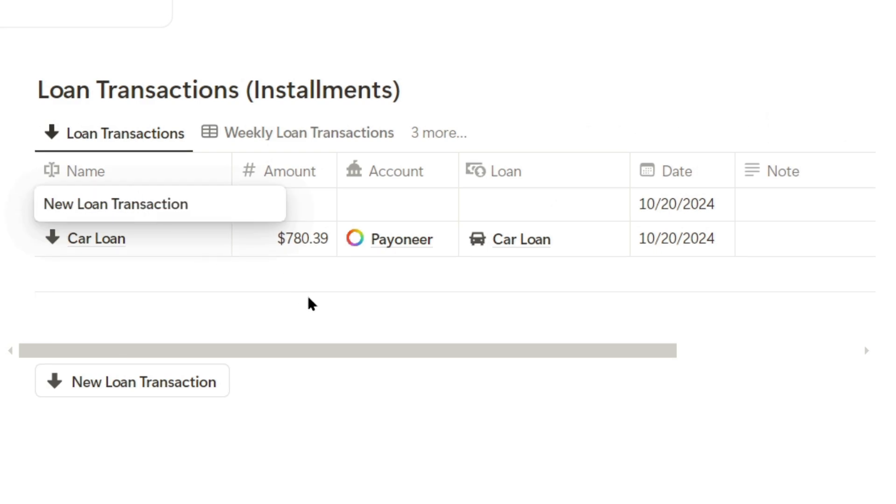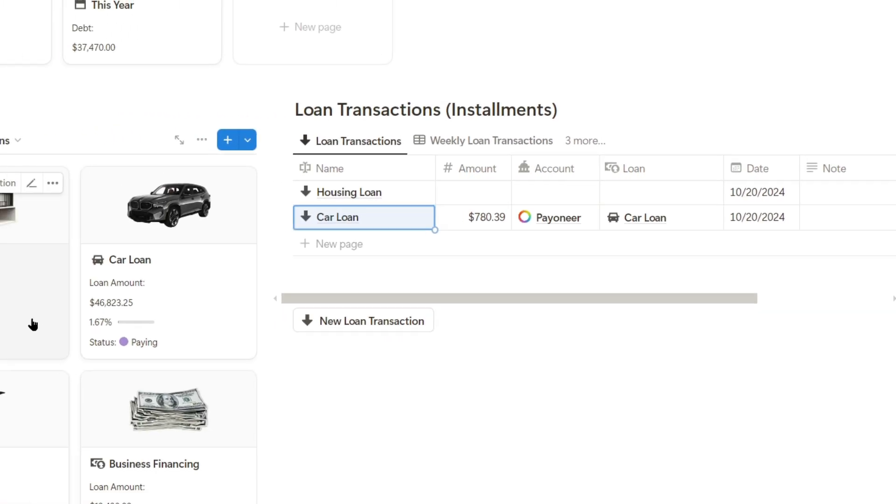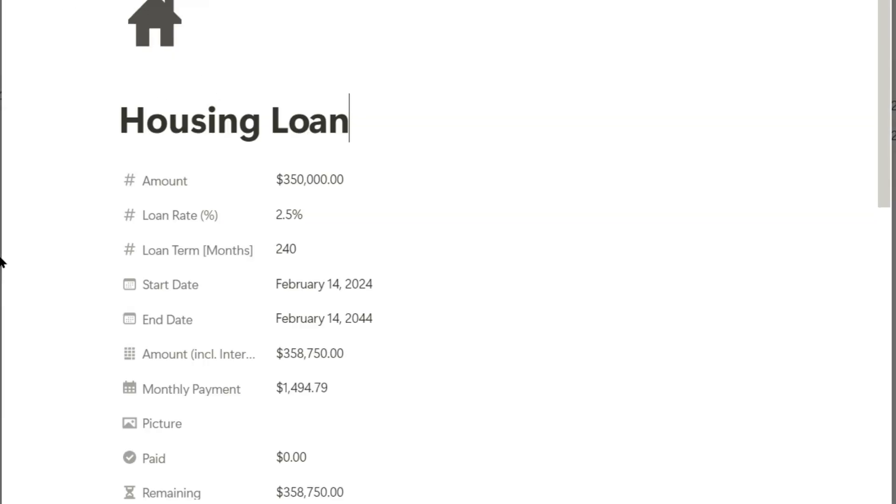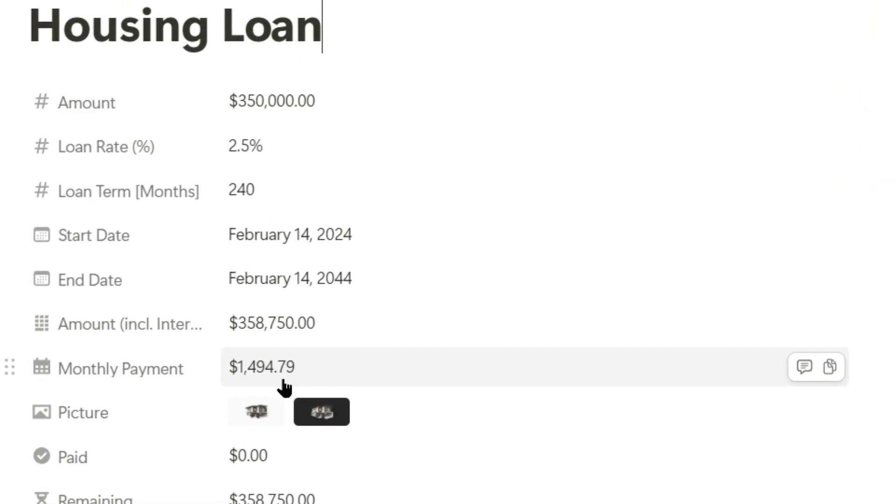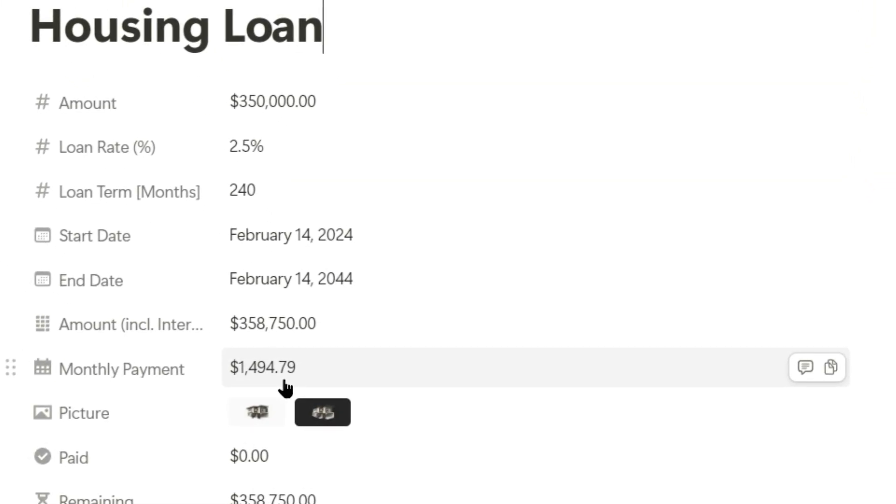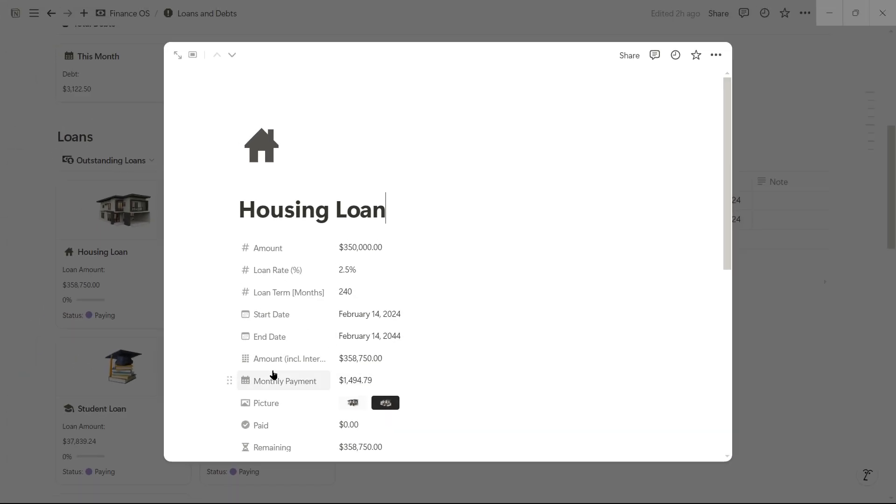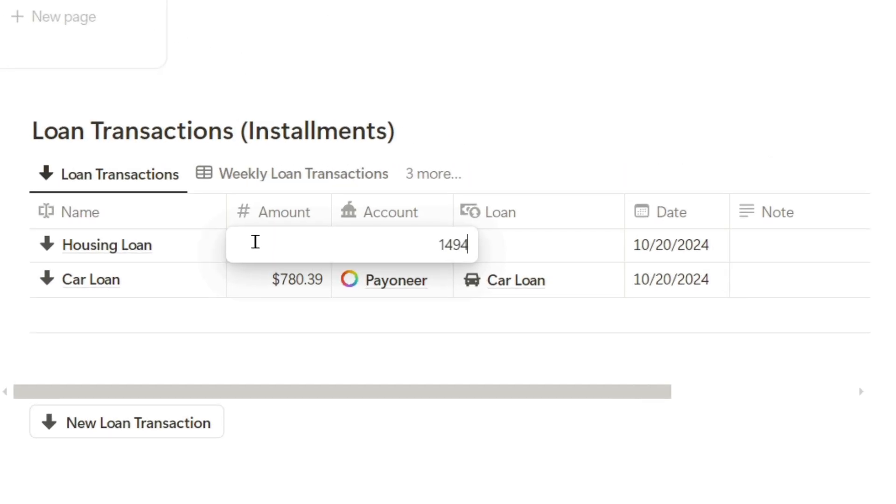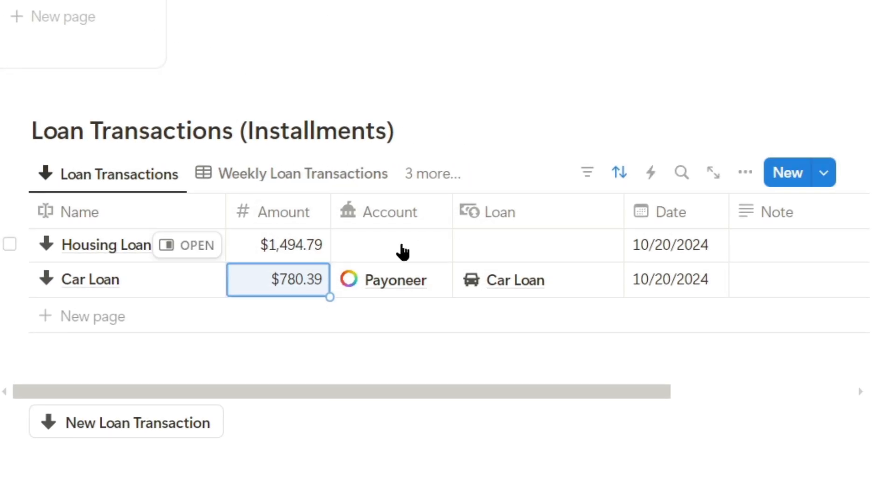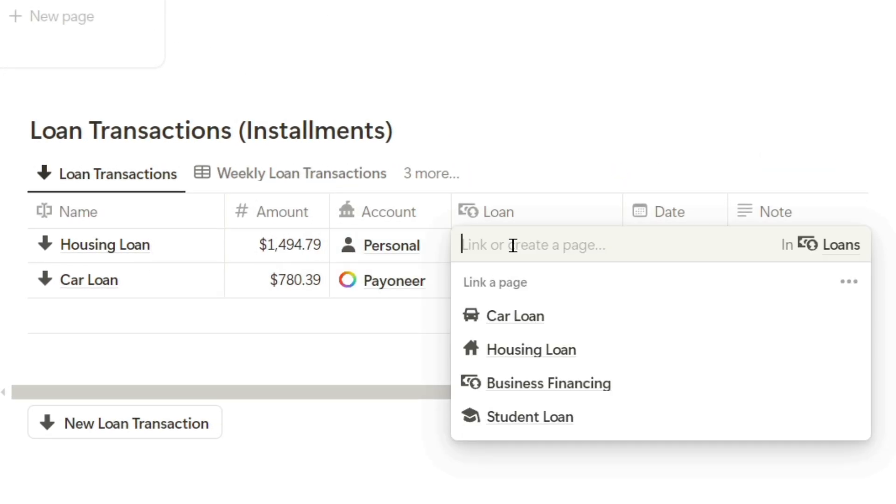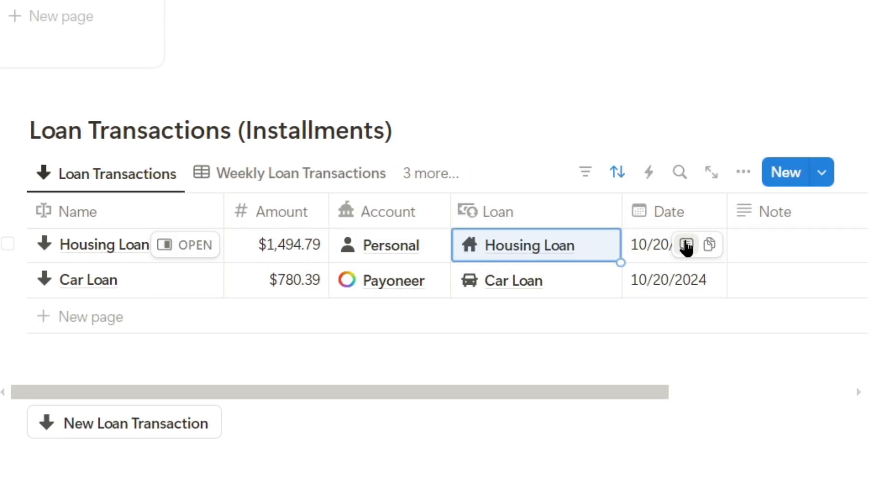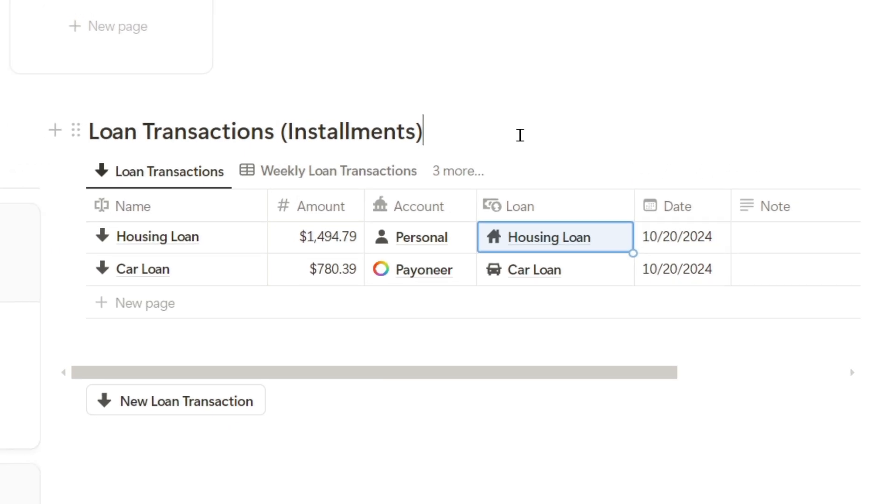I have to pay $1,494.79. It is going to be paid with my personal account, the loan is the housing loan and the date is today's date.